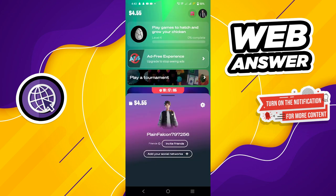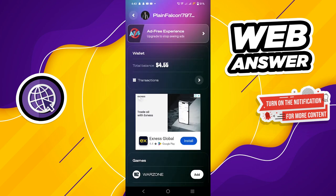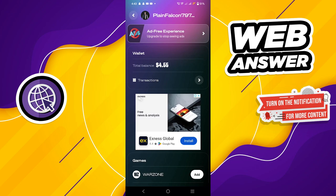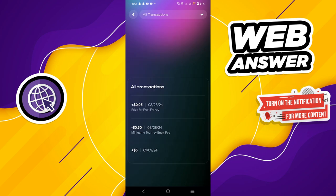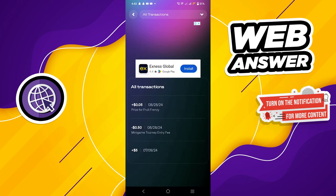Now tap on your profile icon located at the top right corner of the screen. Go to settings by tapping the settings icon. Then select transactions from the list of options.